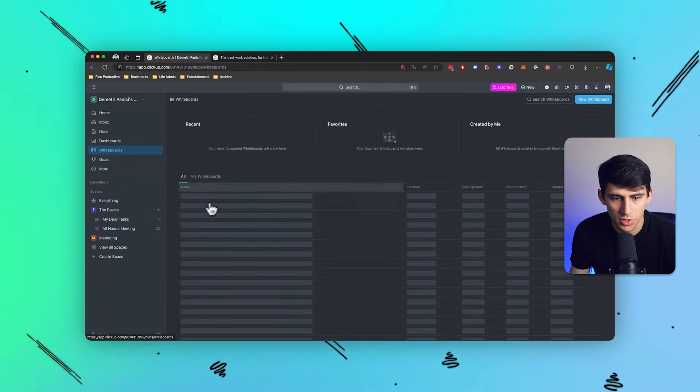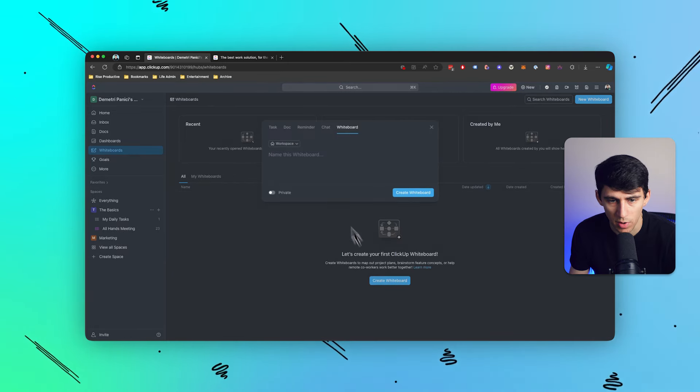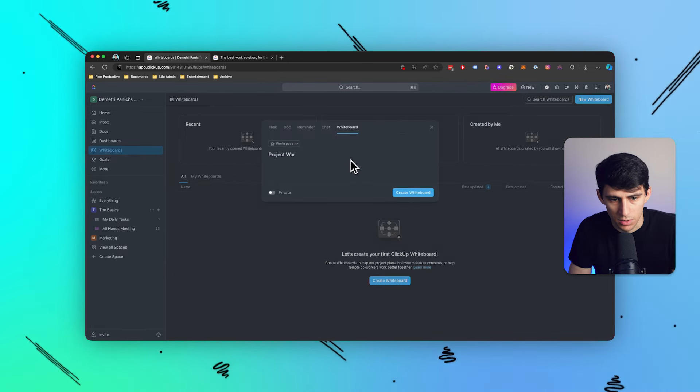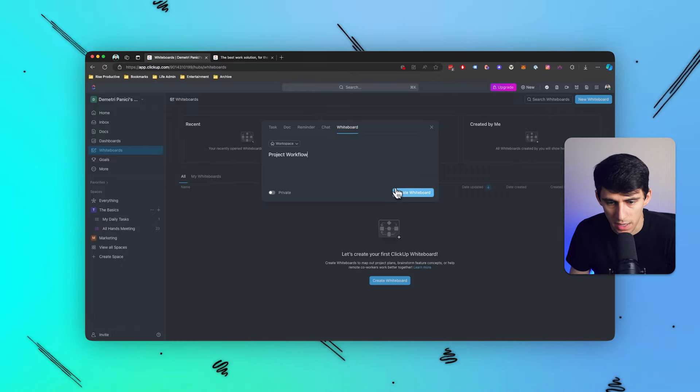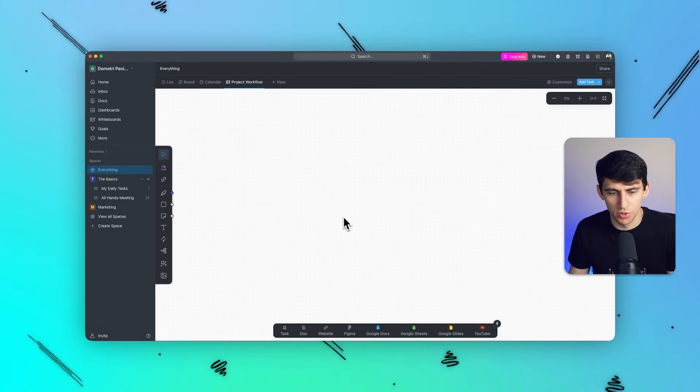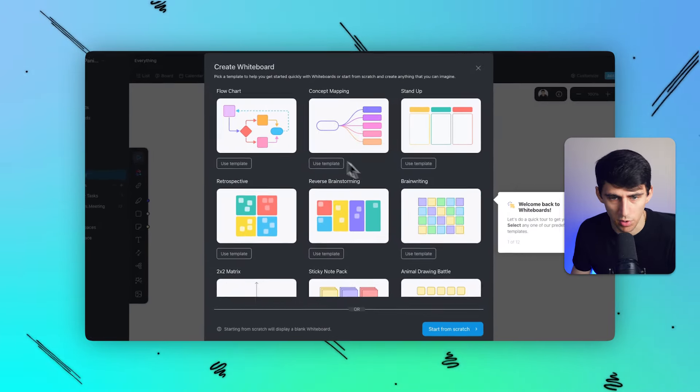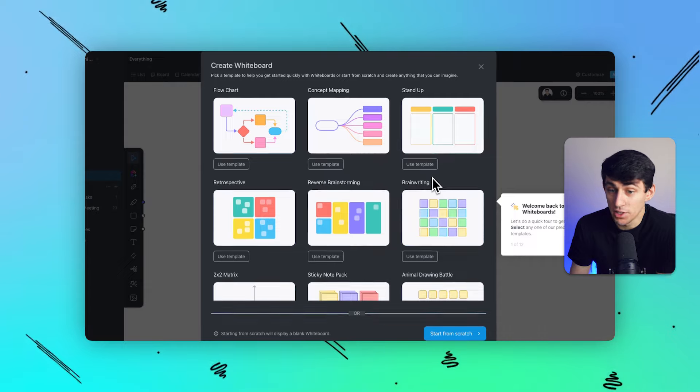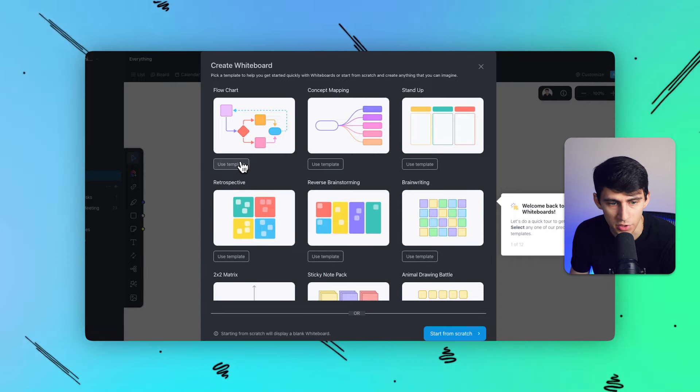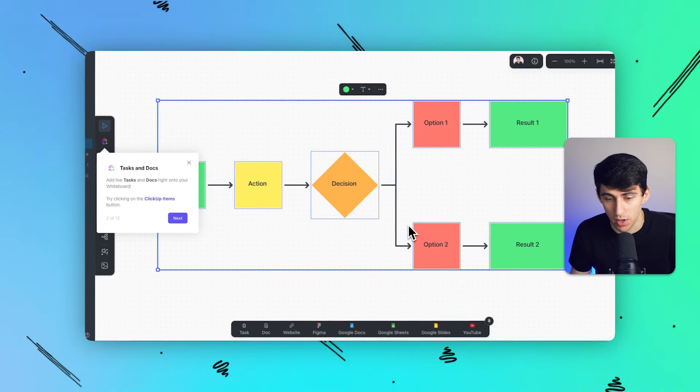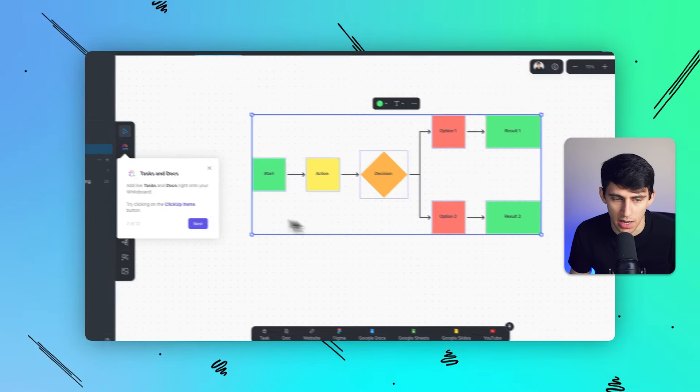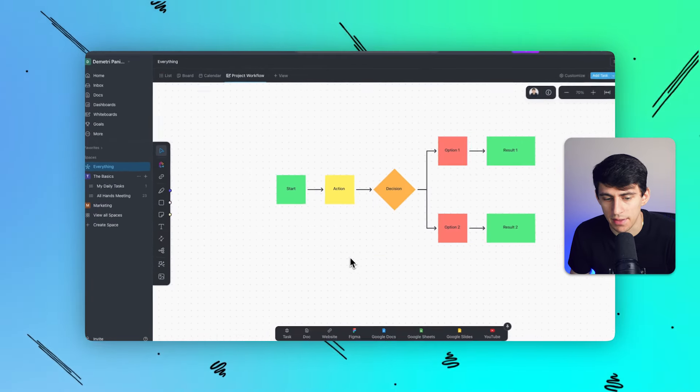What it has that Notion doesn't is definitely the whiteboard feature, being able to create a whiteboard like this project workflow, whiteboard inside of the platform. Like I just really enjoy the fact that I can go through here and create a project workflow. They have a bunch of different templates to choose from, like a flowchart right here for this workflow. I think it's awesome. Like if I could have this inside of Notion, I would be pretty happy.